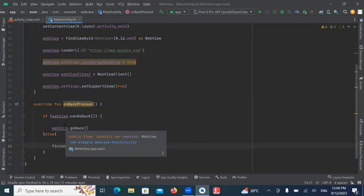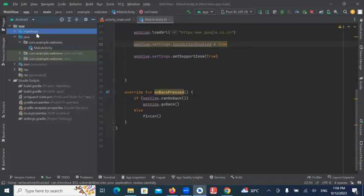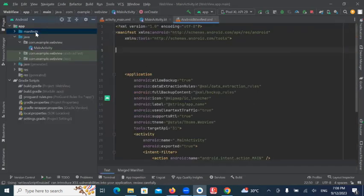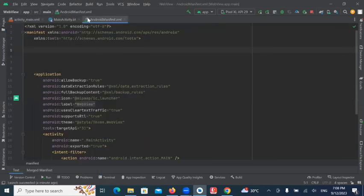So, if your webview can go back, it will go back. If your webview cannot go back, then it will finish. Now open Manifest file and add permissions.